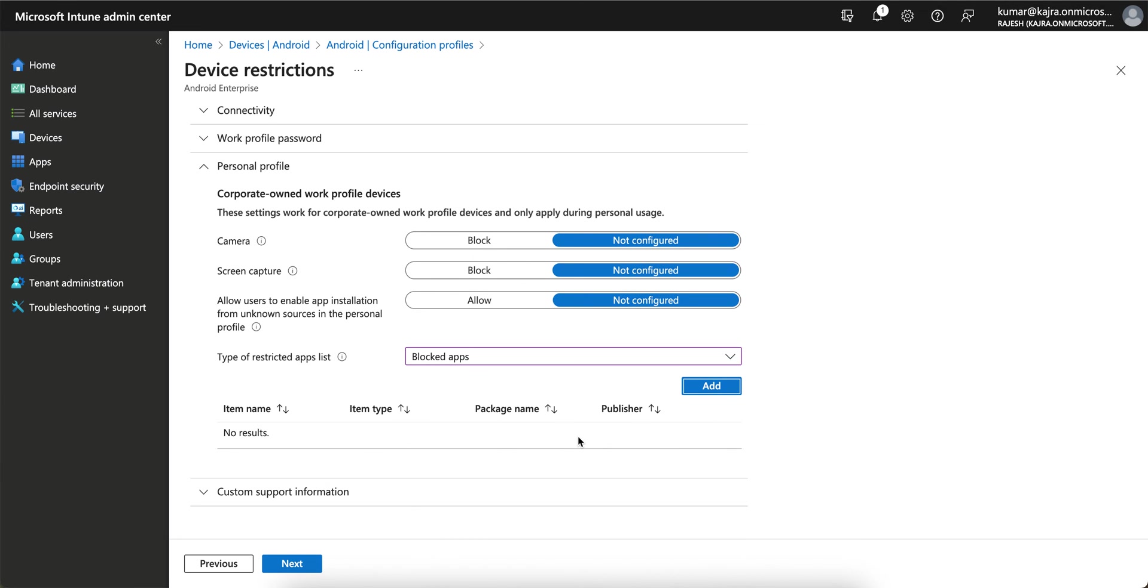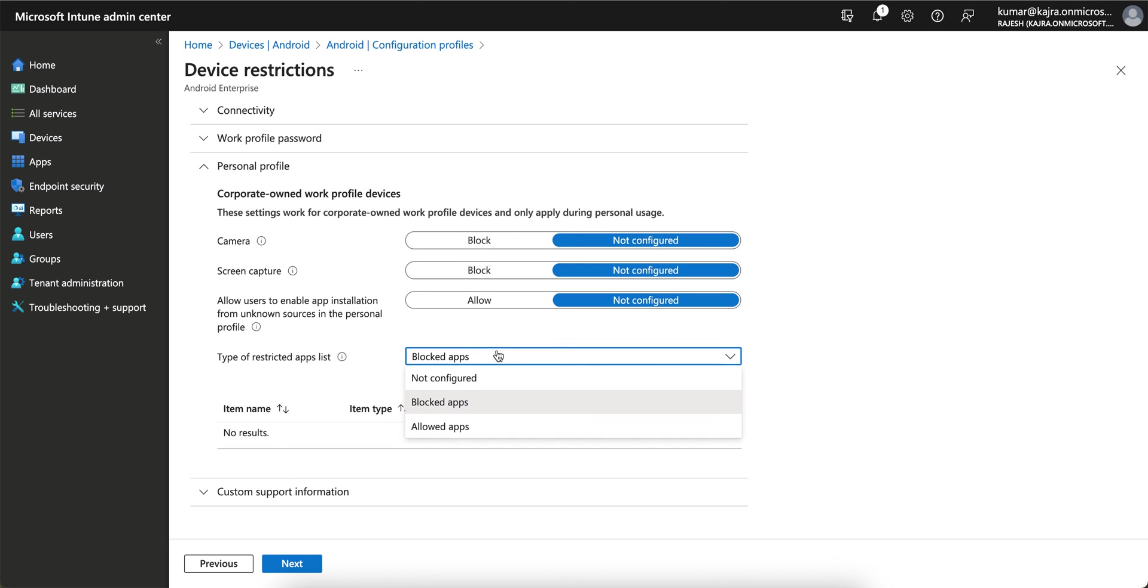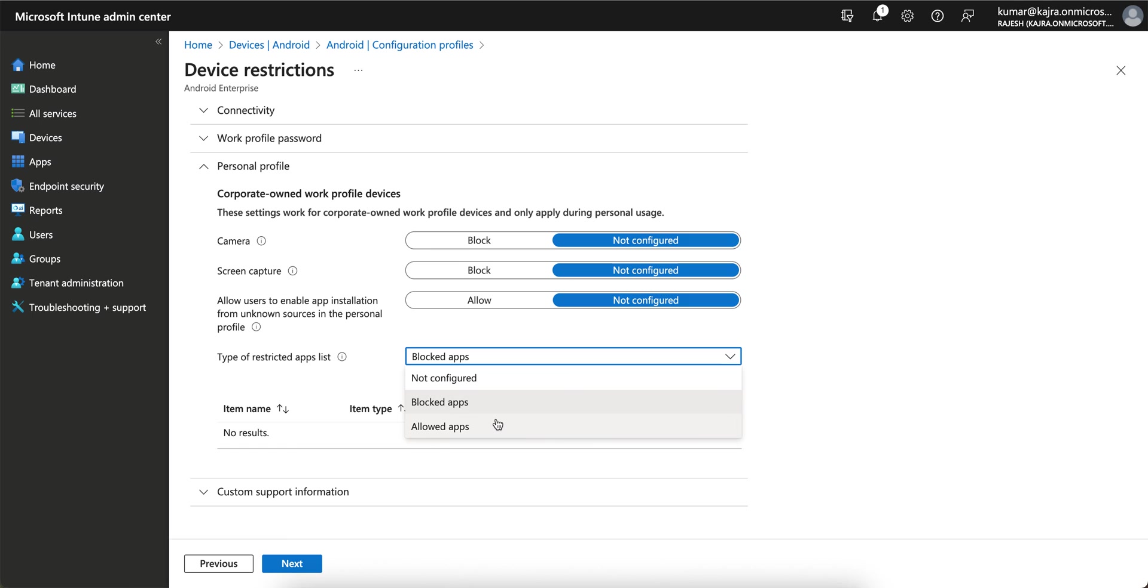As soon as the user with corporate-owned personally enabled devices tries to download this application, it will be blocked because you have put this application in the blocked apps list. Similarly, if you want to allow, you can allow it. It's very simple.